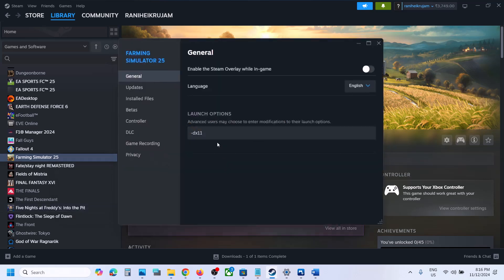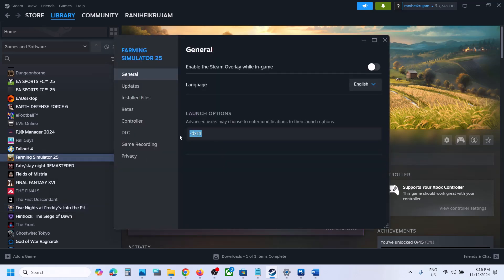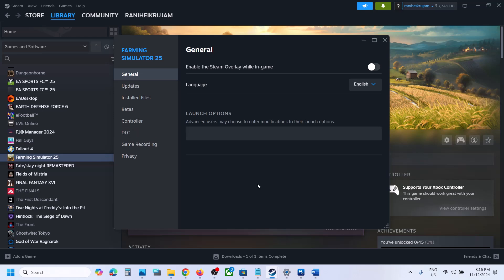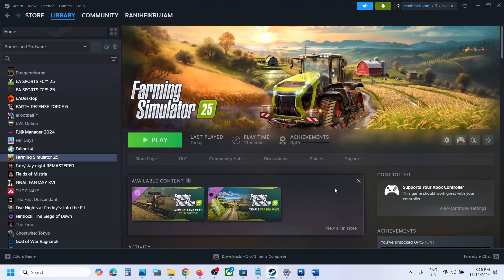If still not working, right-click the game again, go to Properties, and this time type in -dx12. Launch the game and check. If still not working, type in -dx10, launch the game and check.